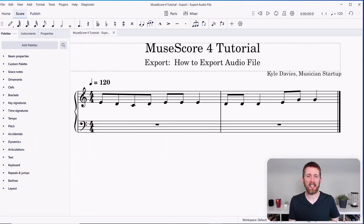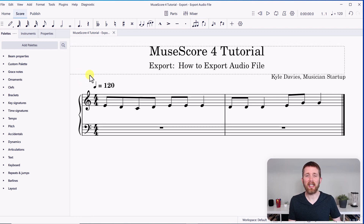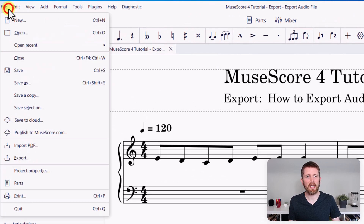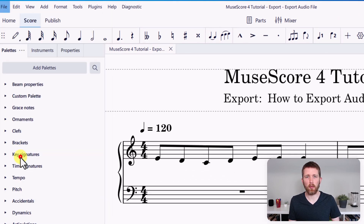So, let's say you have a piece of sheet music that you're working on in MuseScore 4, and you would like to export this as an audio file. To do this, you're going to go up to the left-hand side of your screen, click on File, and then click on Export.